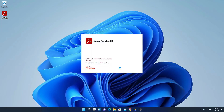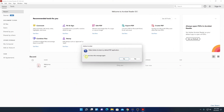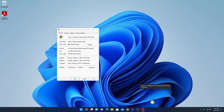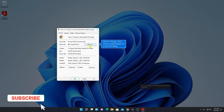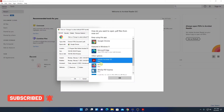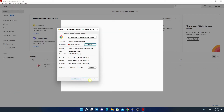Here we have Adobe Acrobat Reader DC — let me click on Open. When you open Adobe Acrobat for the first time, it will ask you to make it the default PDF application. If you want to keep it as default, click Yes. Here you will find a window to make Adobe Acrobat Reader DC the default PDF viewer — simply click Change, select Adobe Acrobat Reader, click OK, then click Apply and OK.